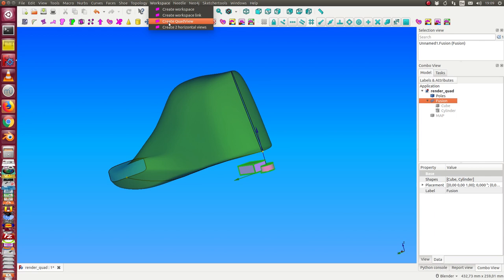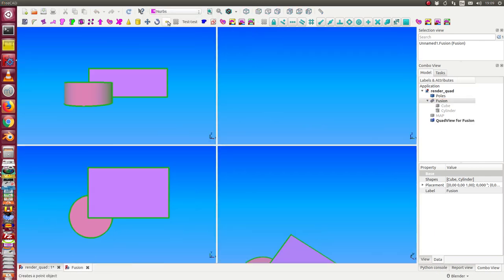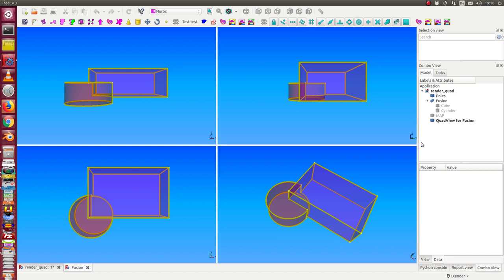I say workspace, create quad view, and now I have four views. Here is the front view, the next is the view from the side, here from up to the left, and here is the view from top. I can do the same for other objects.